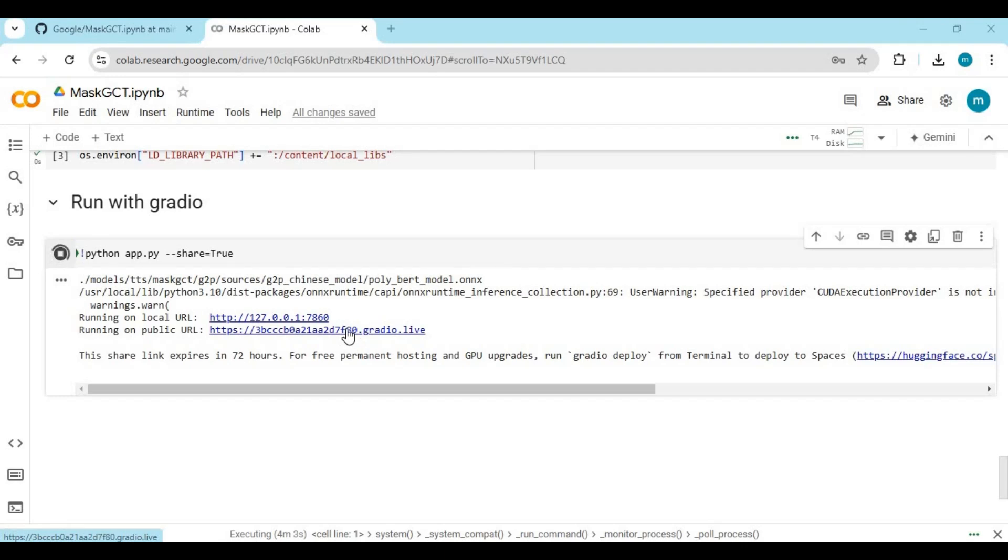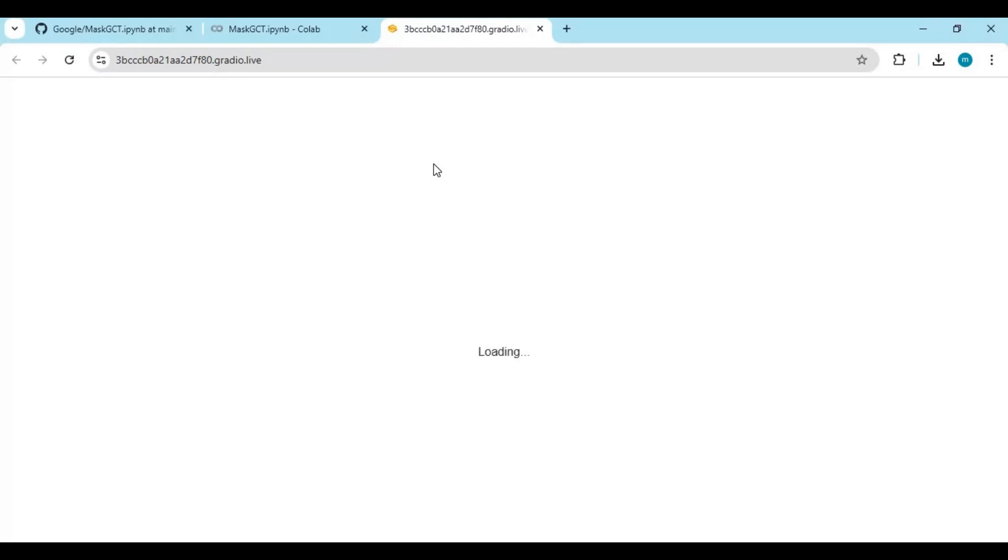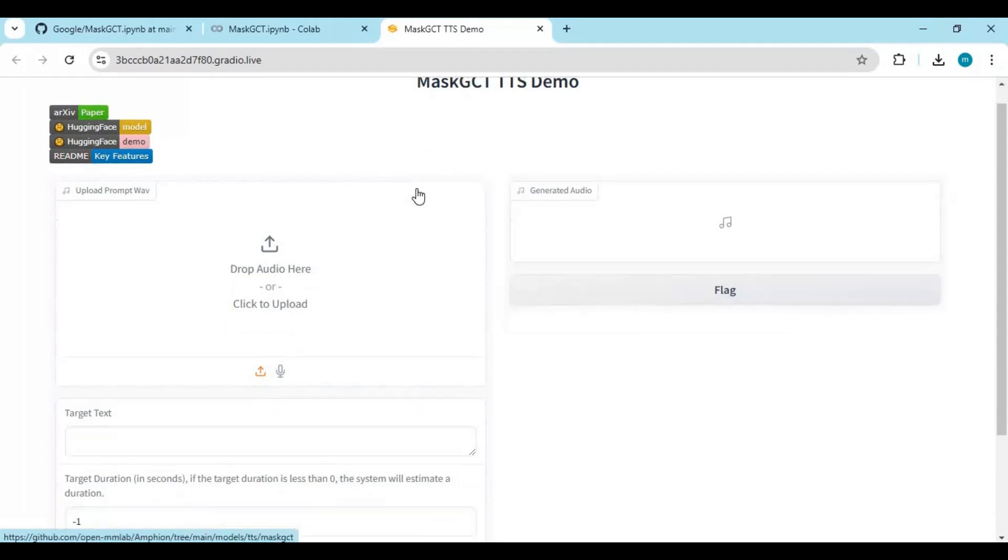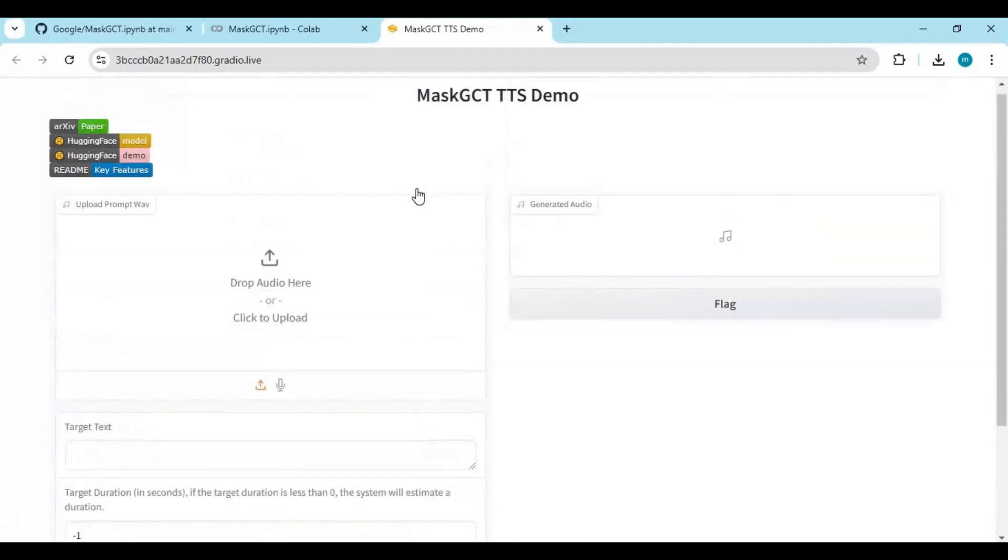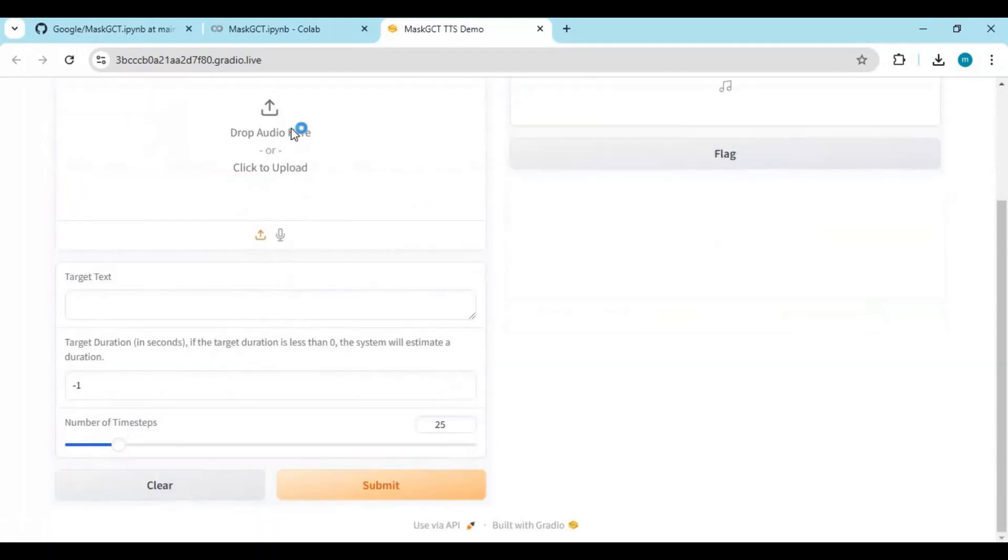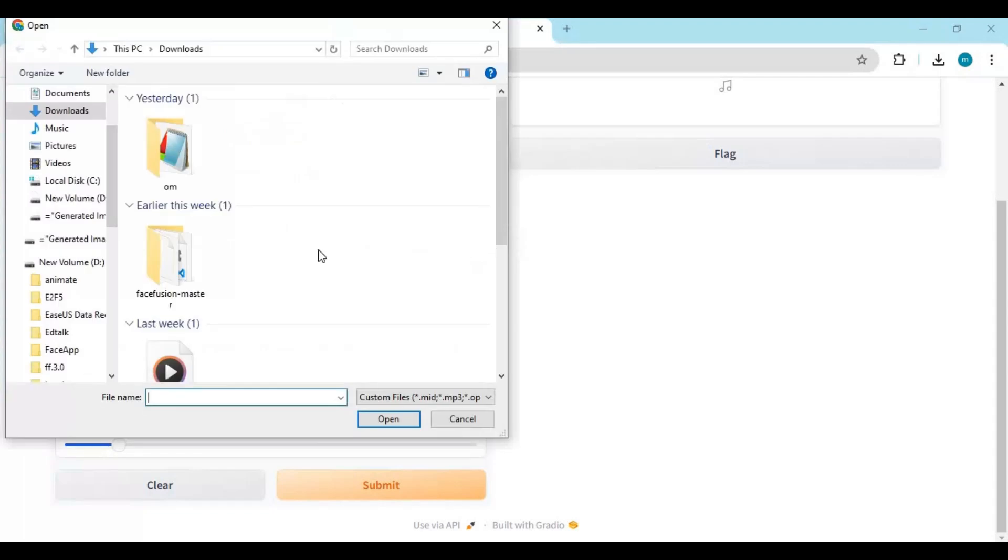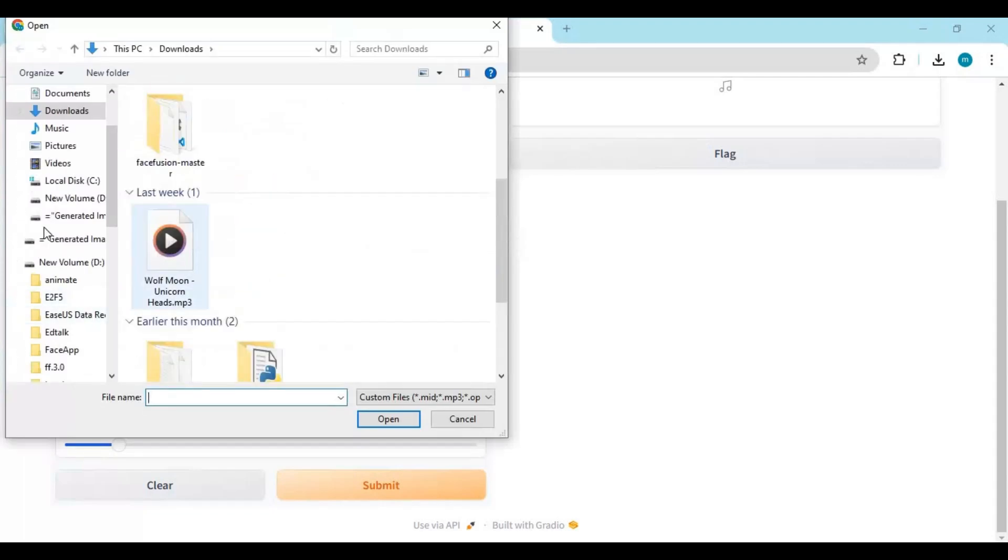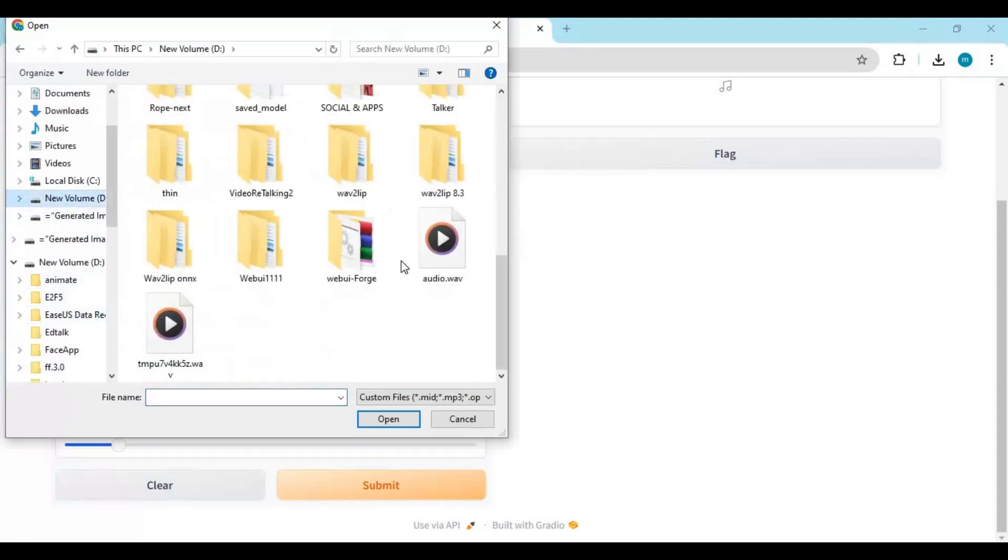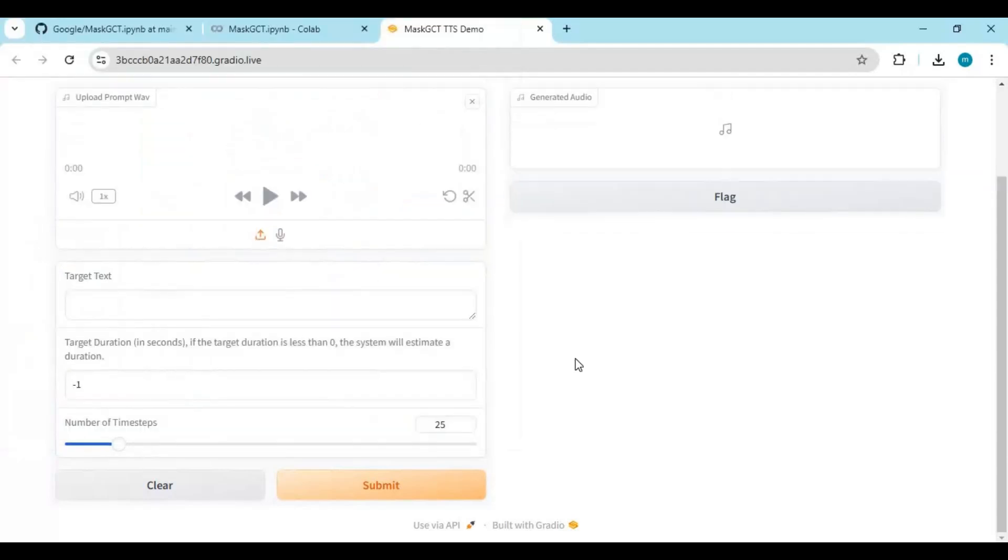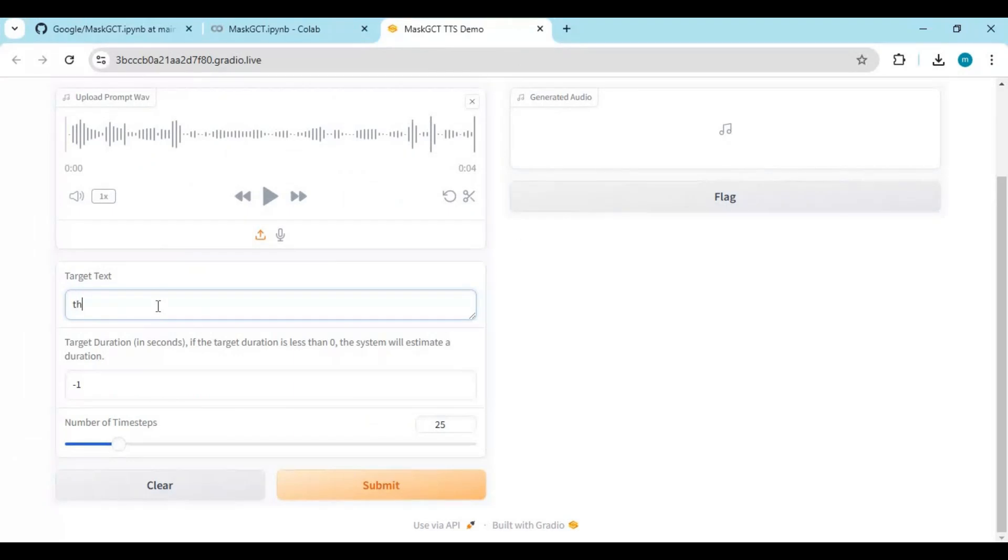When you see the Gradio URL, click on it to launch MassGCT. This is very easy to use. Just upload an audio file in WAV format. Type the text you want to turn into speech.